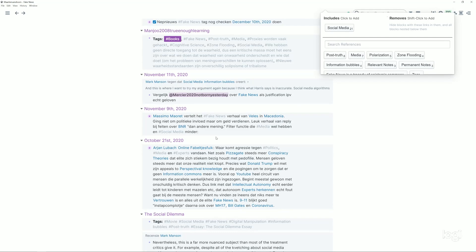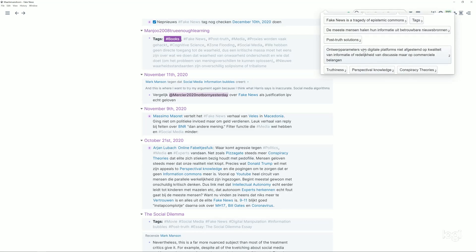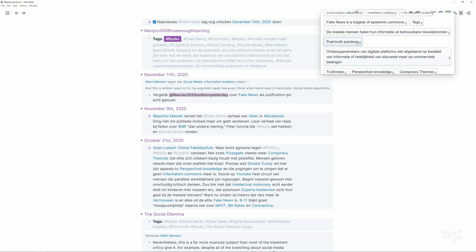For example, I only want to have mentions of fake news that are related to social media. I can click on that and as you can see now it's very narrowed. So that means using the filter it's very easy for me to find the information in my database. I can even go further and also say that I want to have blocks that are tagged with fake news, social media, and post-truth solutions.